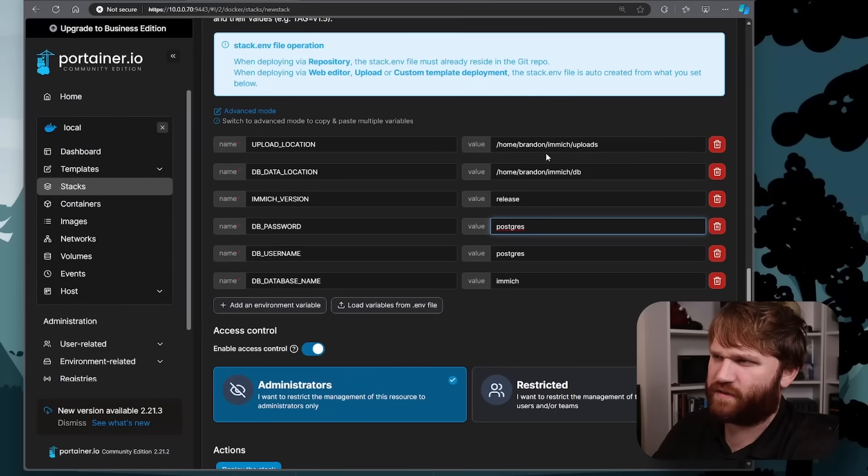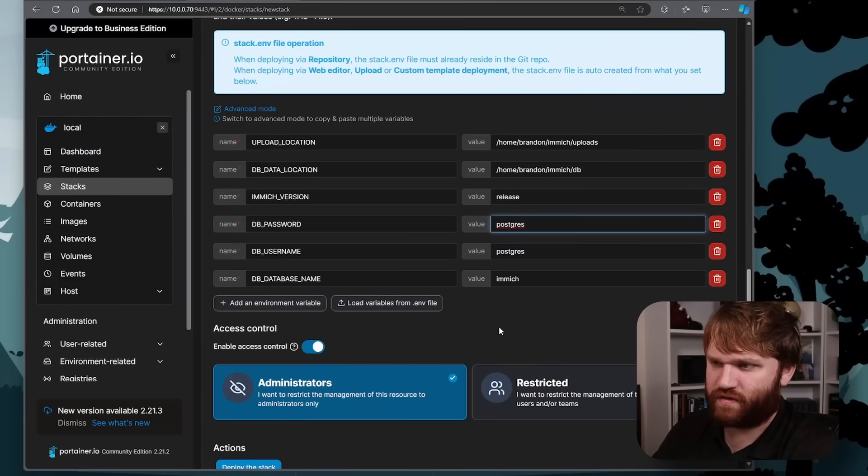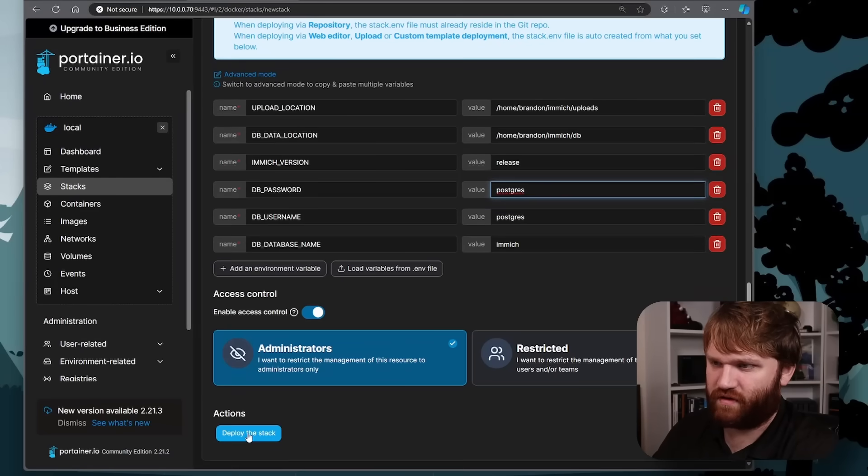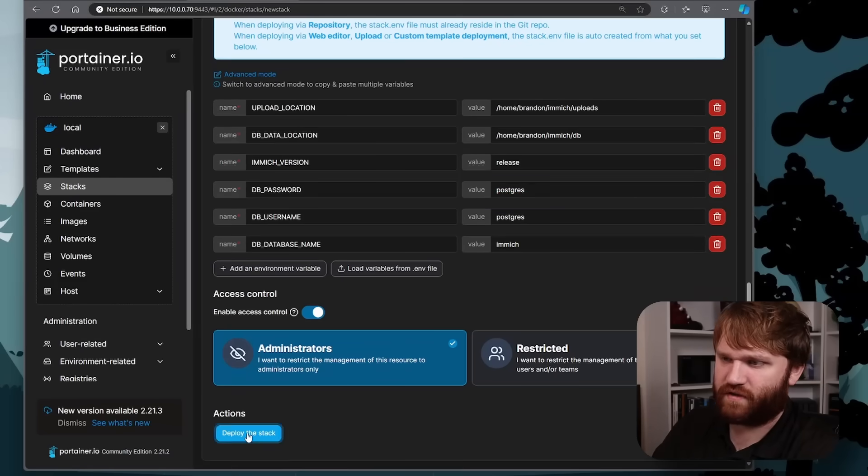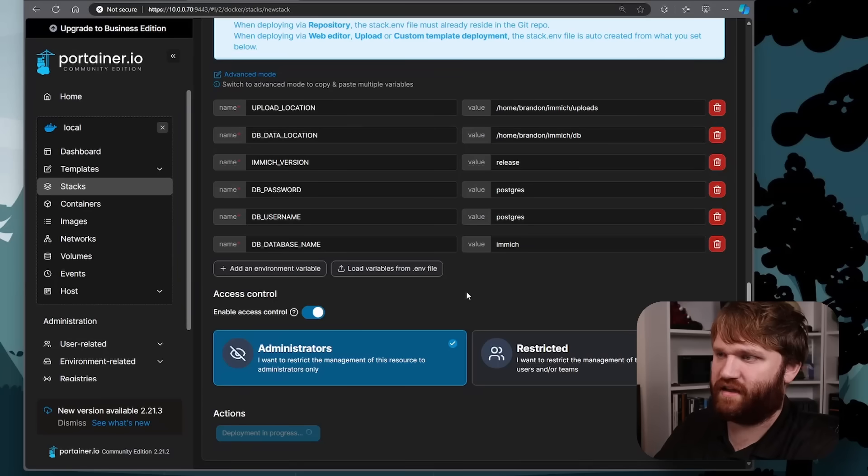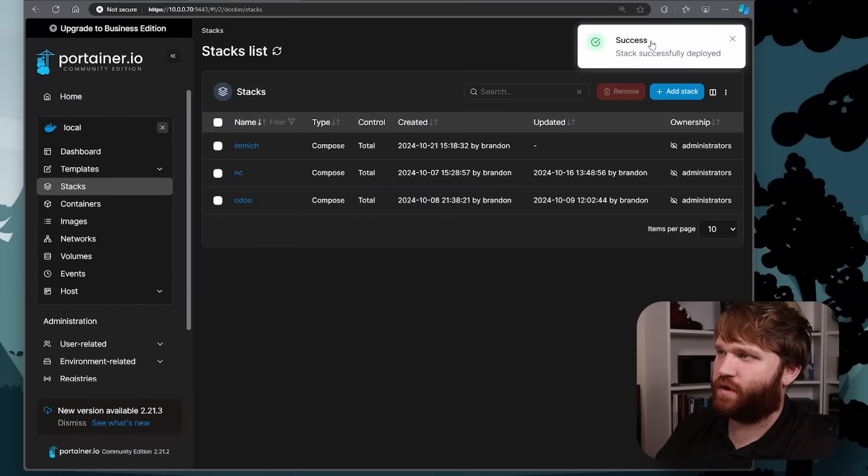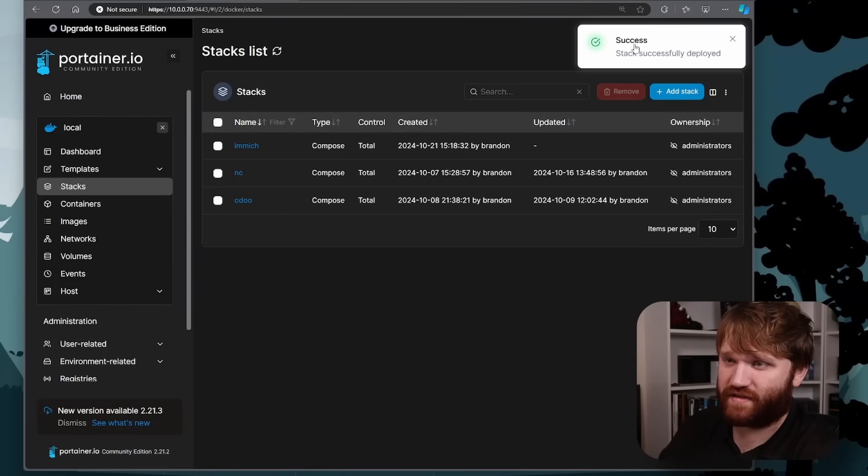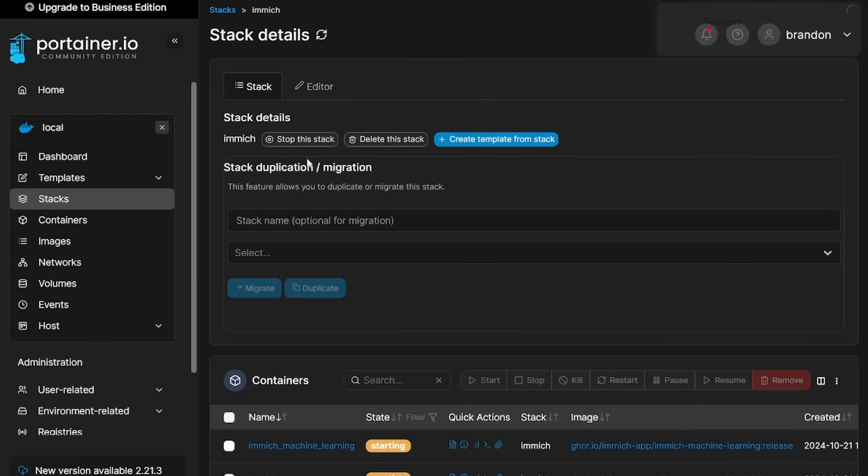Now, I believe it's going to automatically create those directories for us. We will go ahead and double check, but I'm just going to deploy the stack here, see if it throws out any errors at us, which there we go. It looks like the stack was deployed successfully. And we could go ahead and check this.